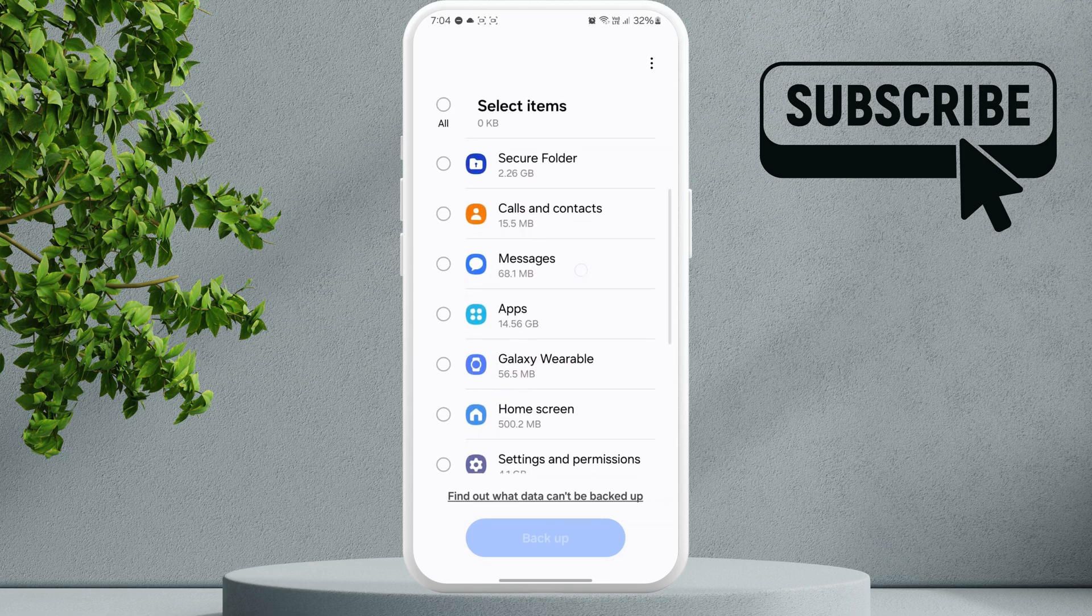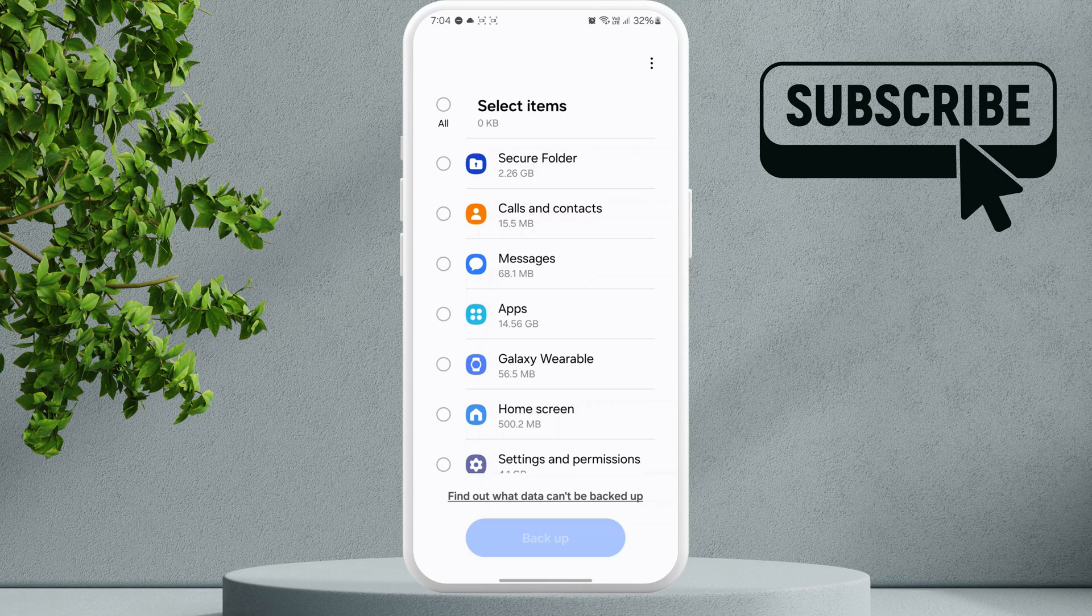everything or specific files only. For this example, let's just select calls and messages. Now tap on backup.